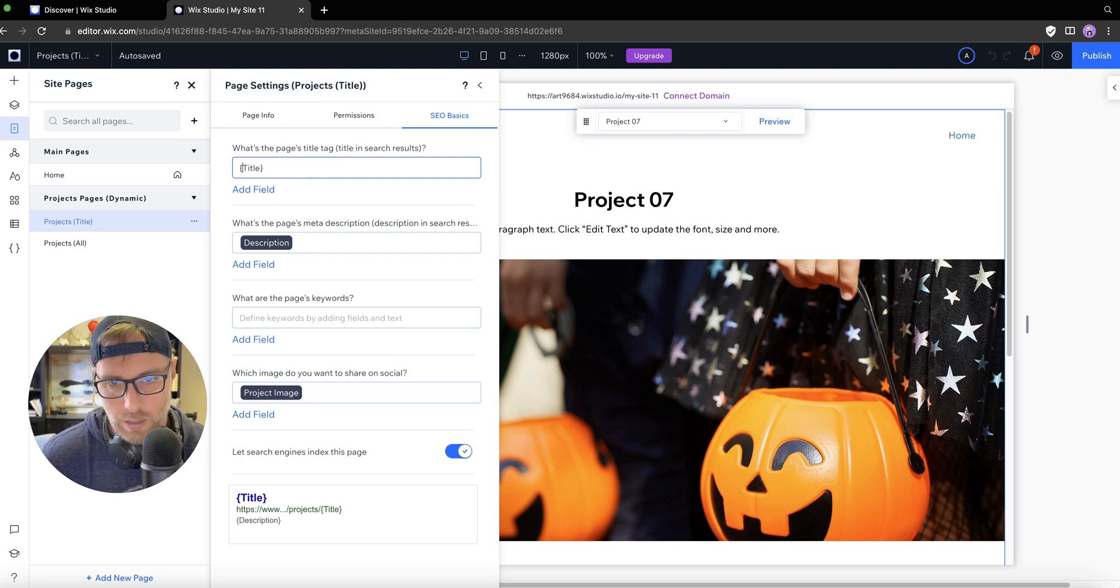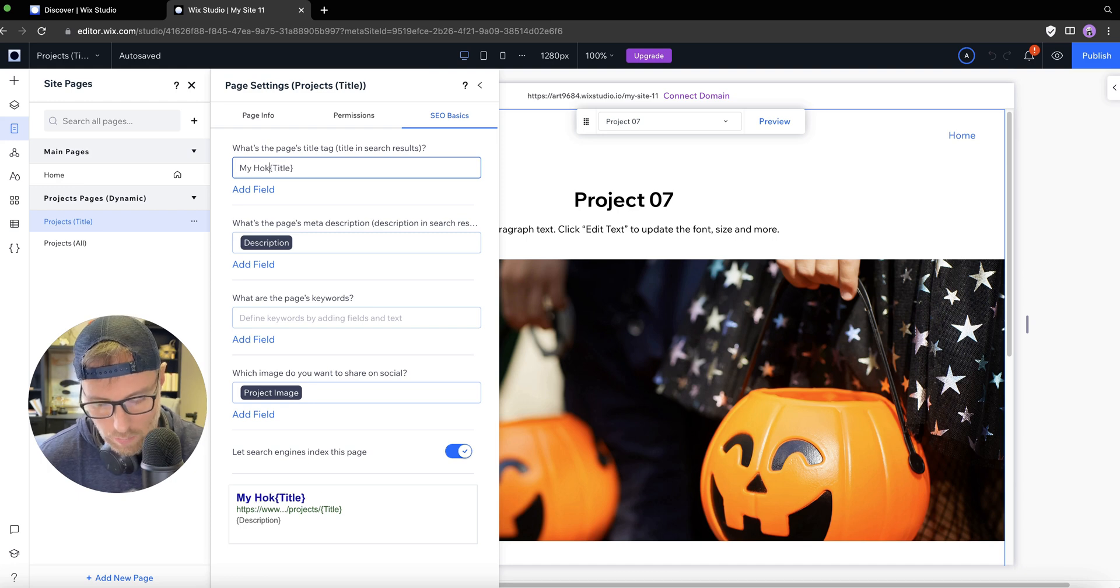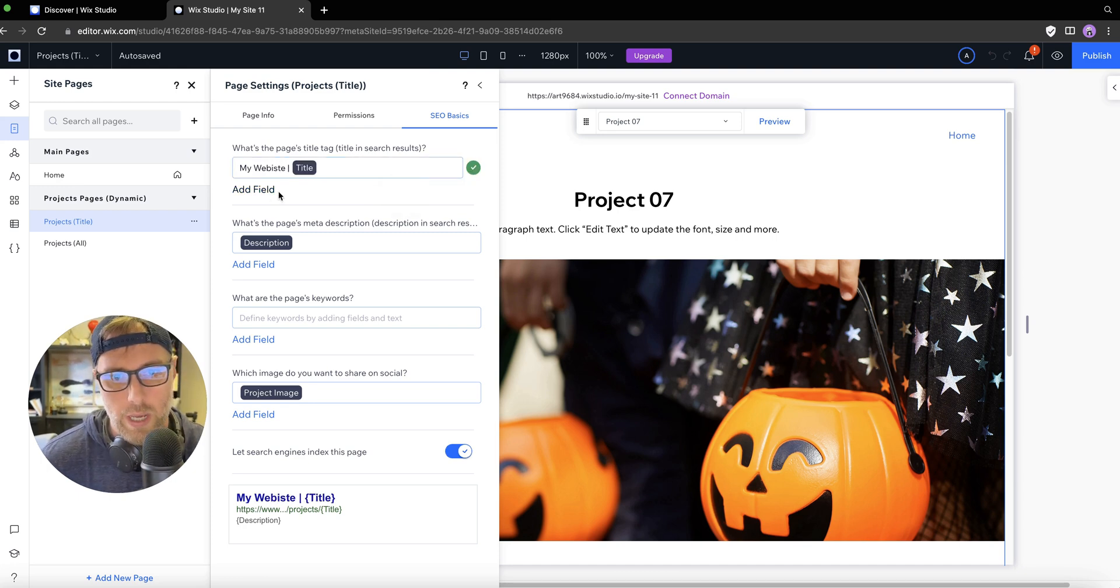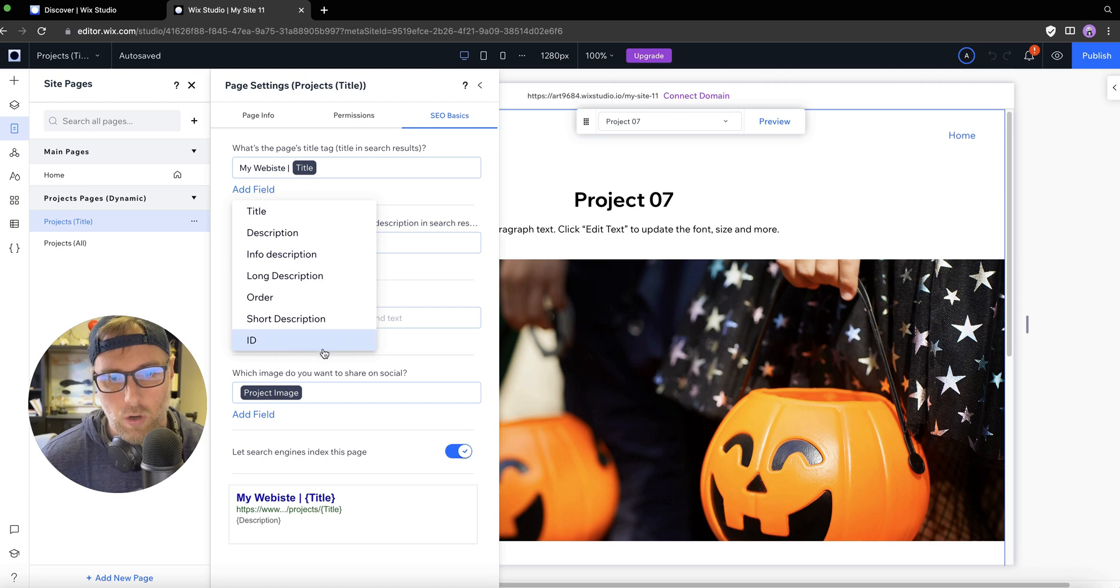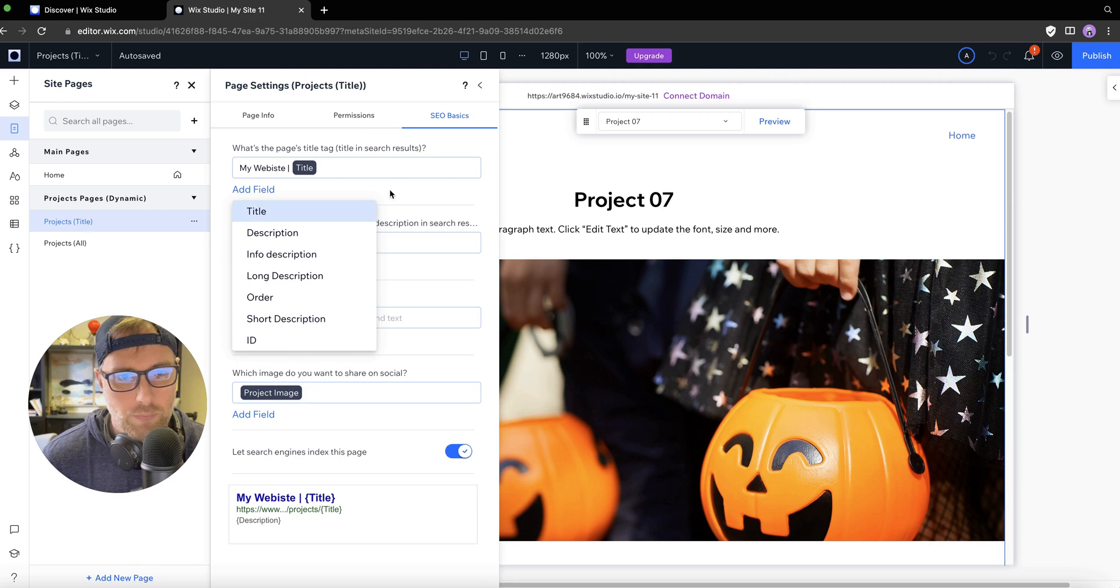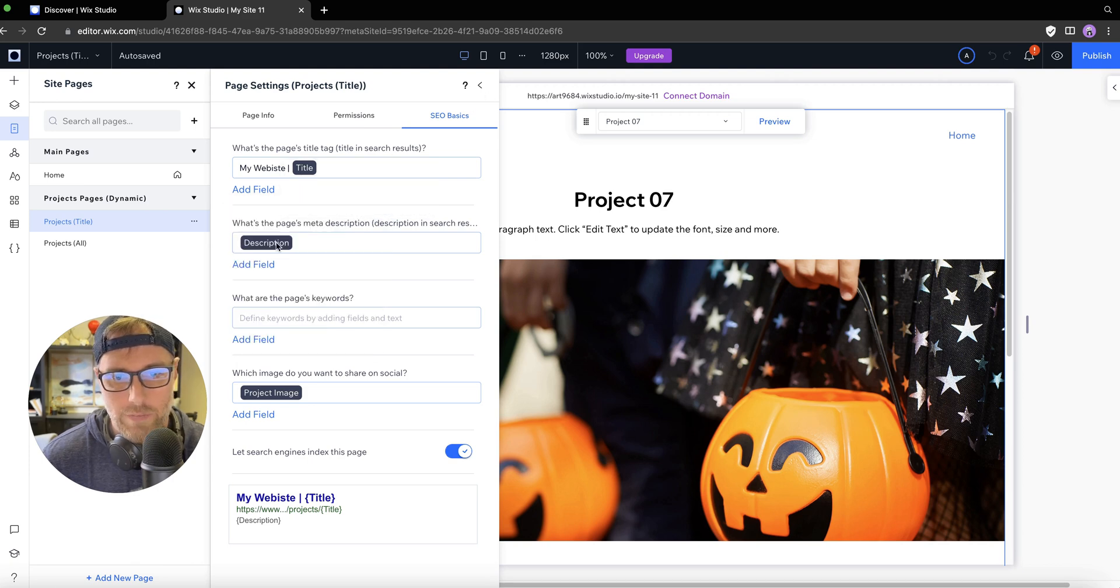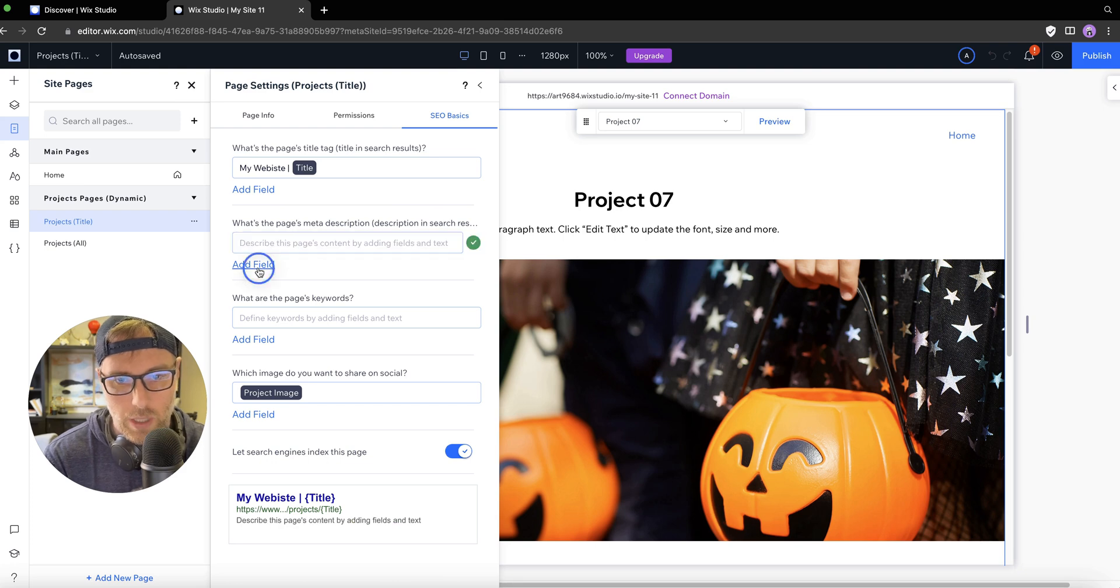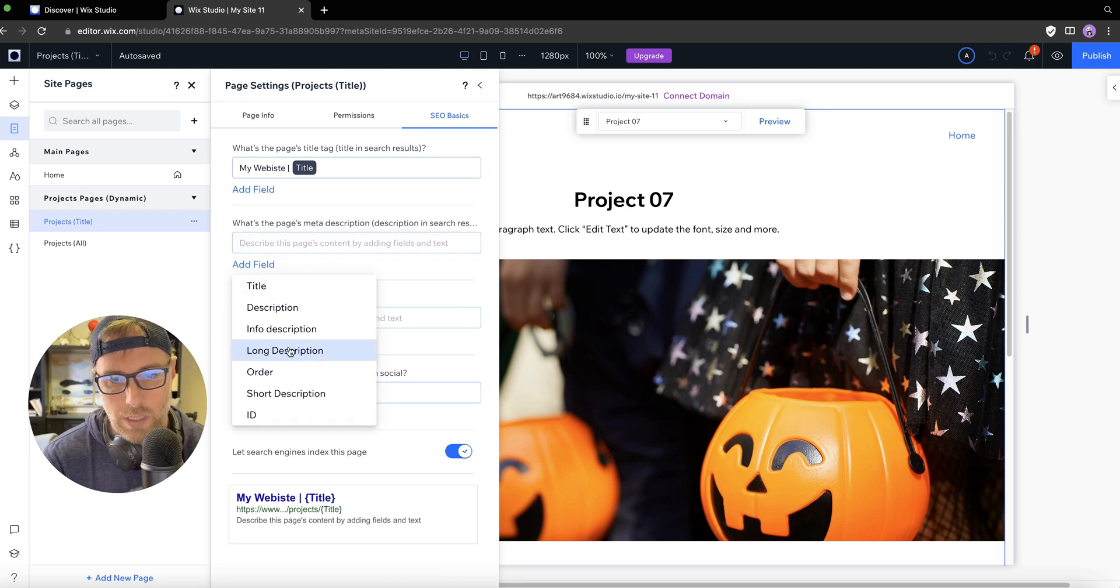So what's the page title in the search results? This could be like my homepage, my website, whatever it might be, and then we could pull in the title. You could also pull in other information from the content management system. Let's just see what we have here for the meta description. We're pulling in the description. Let's just say we wanted the short description instead. That might be a little too long, so we've chosen short description here.